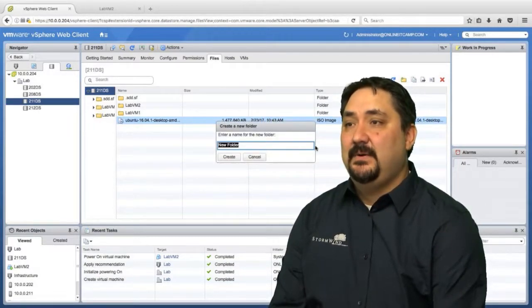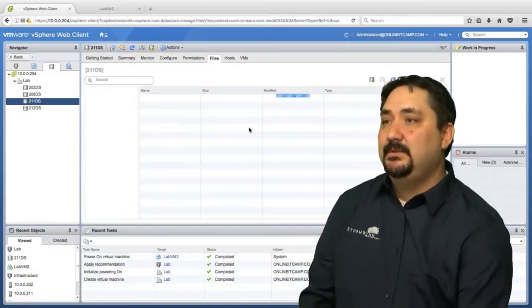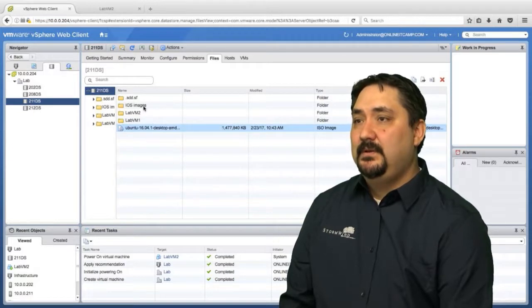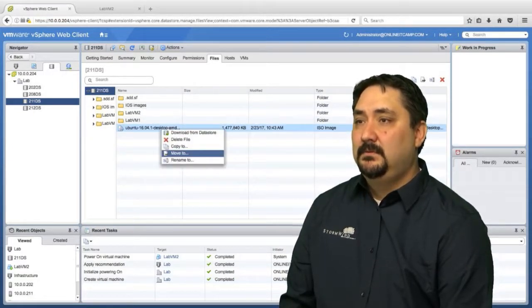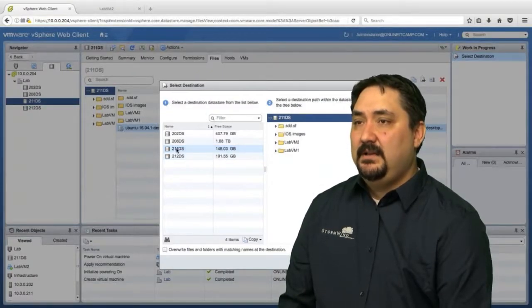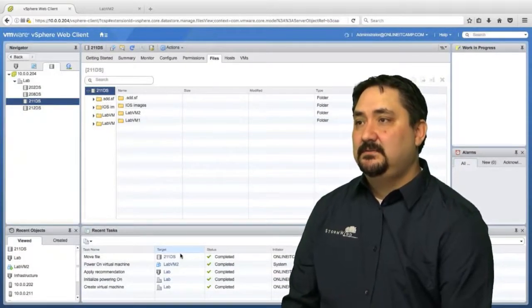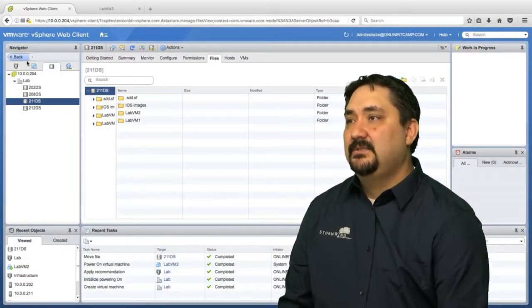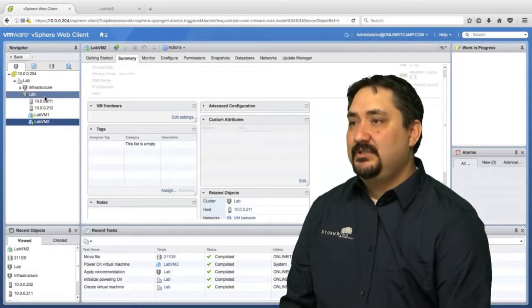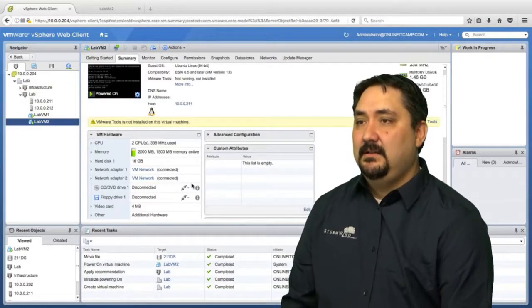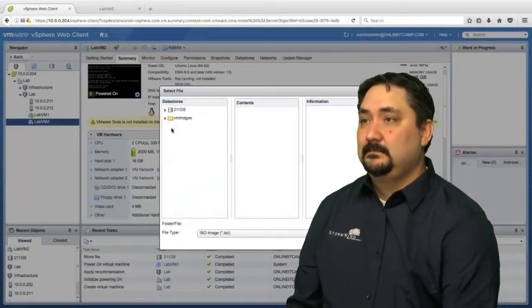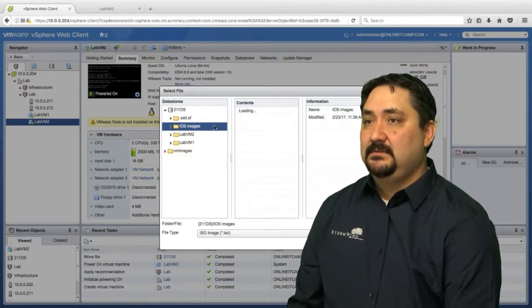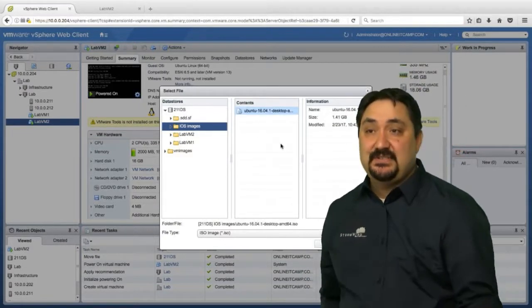We can see that Ubuntu is there. Let's see if we can throw it in a folder to make it more visible. Let's call this iOS images. I'll create this folder and move this item to iOS images. Click OK, and you're going to see it's moving the file. It is complete. Now let's go back to our workflow. Let's go back to our virtual machine.